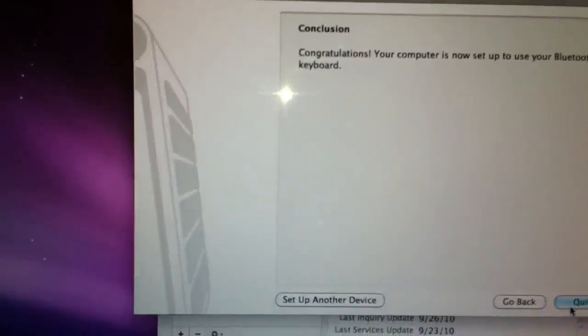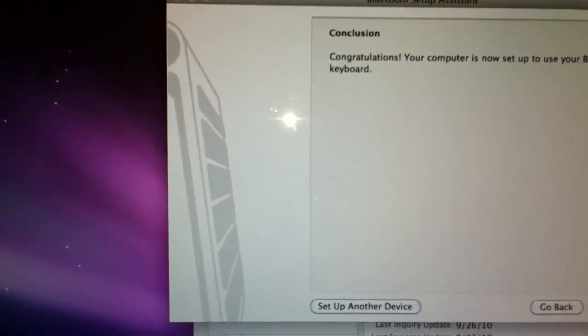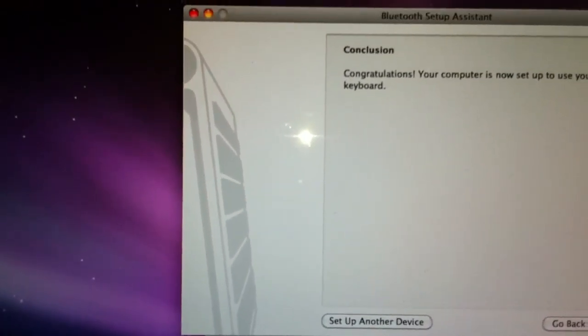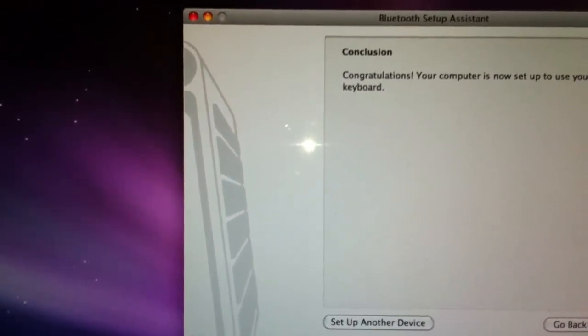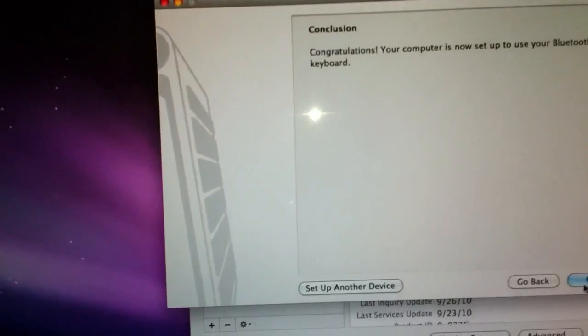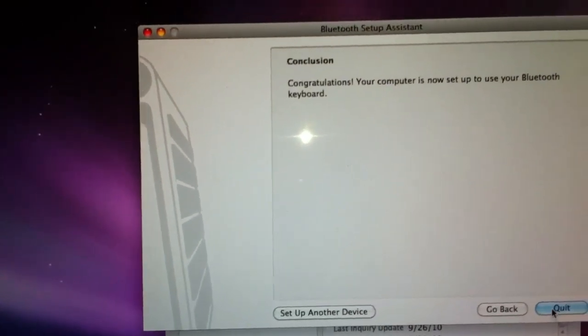And it says congratulations your computer is now set up to use your Bluetooth keyboard. Select quit.